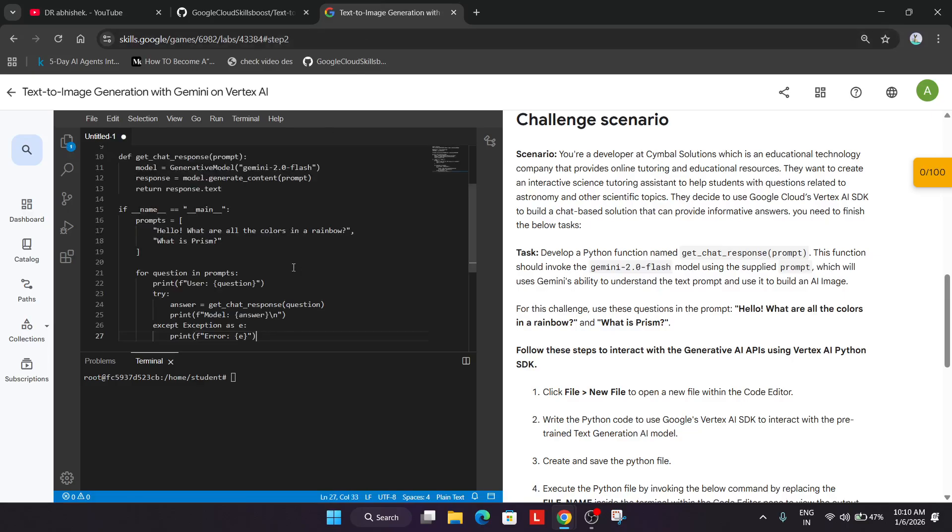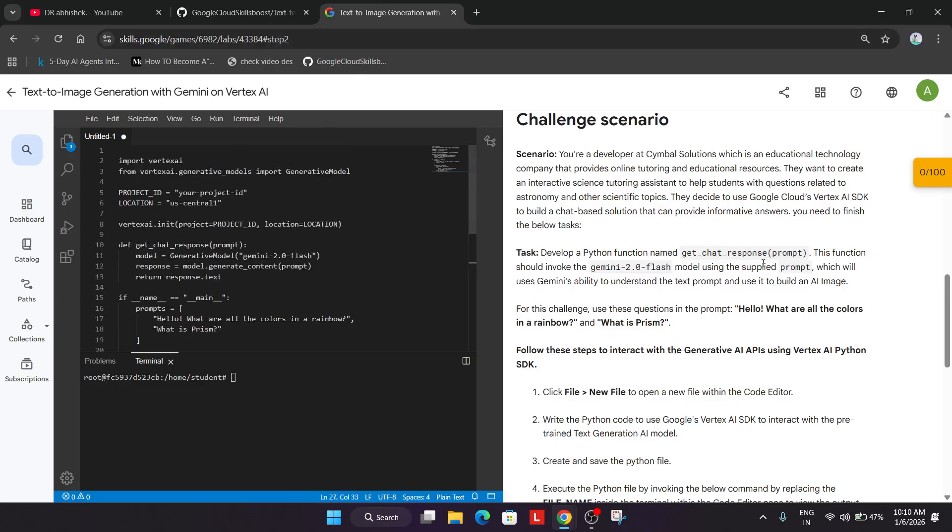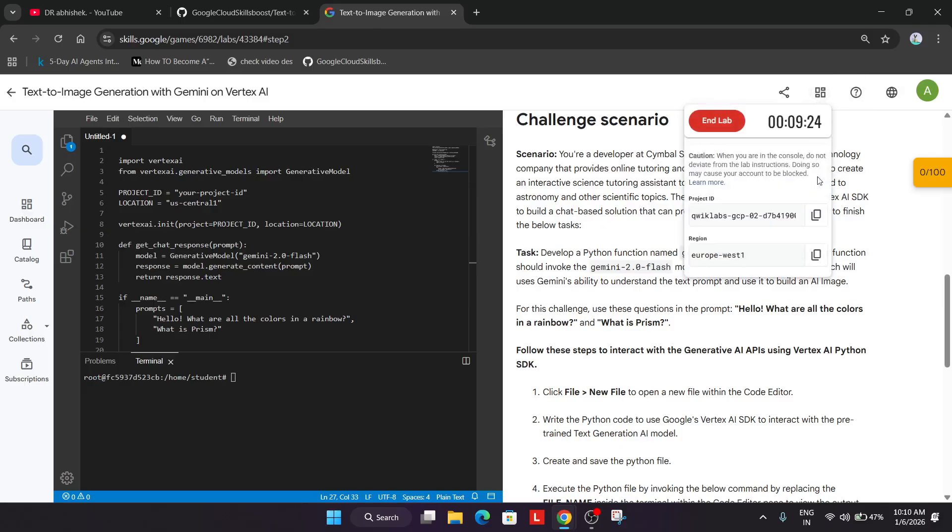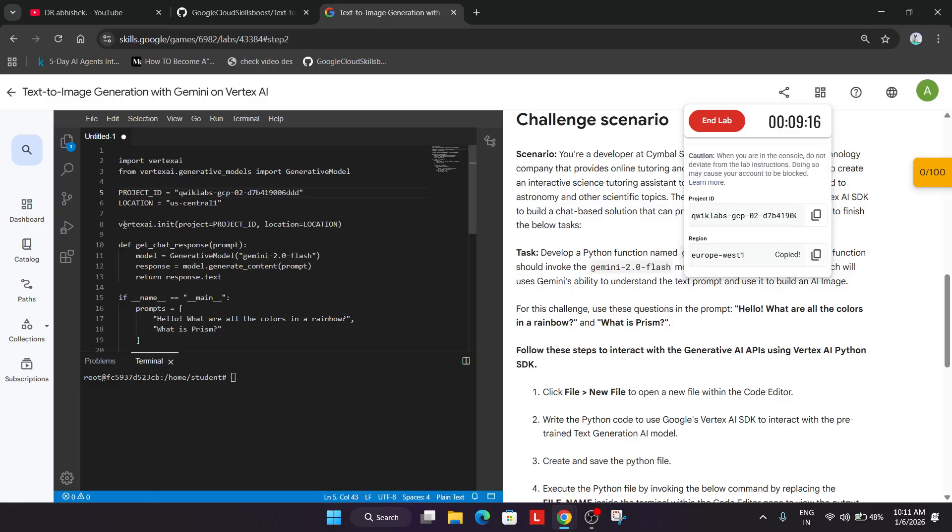Update it like this. First thing you need to update is your project ID. You'll find it over here. Carefully replace it. Similarly with the region, also update the region. Let me just update it.